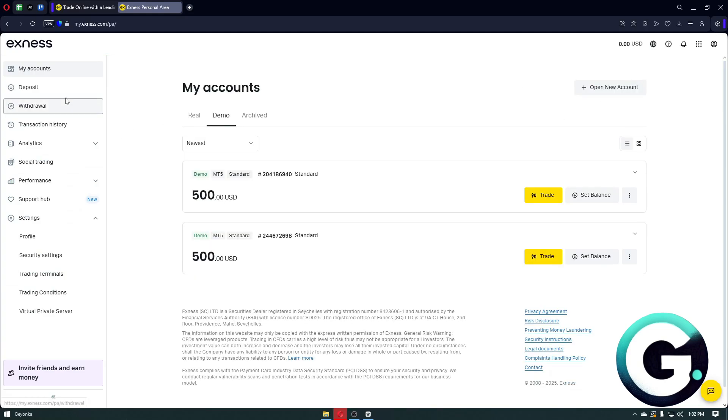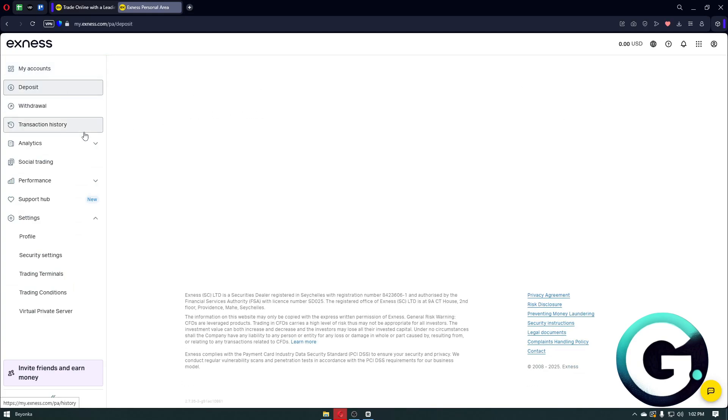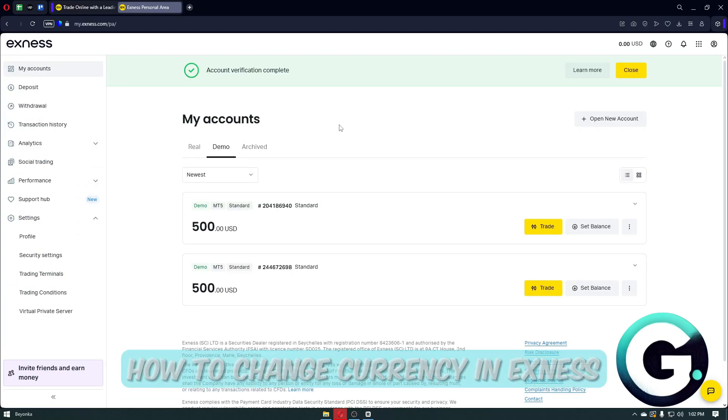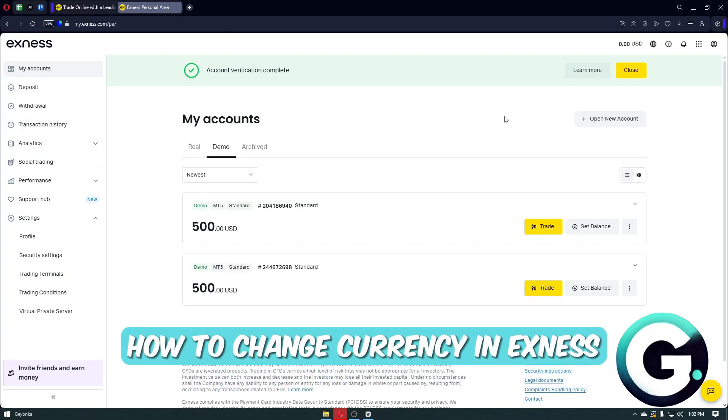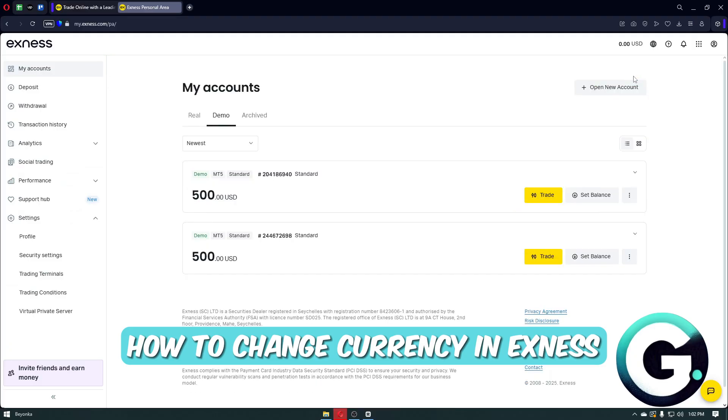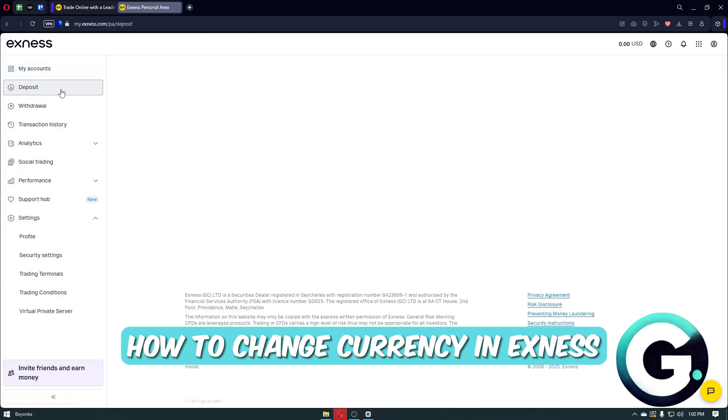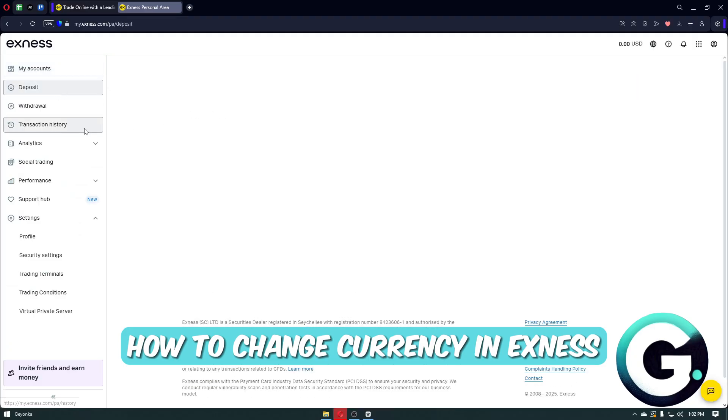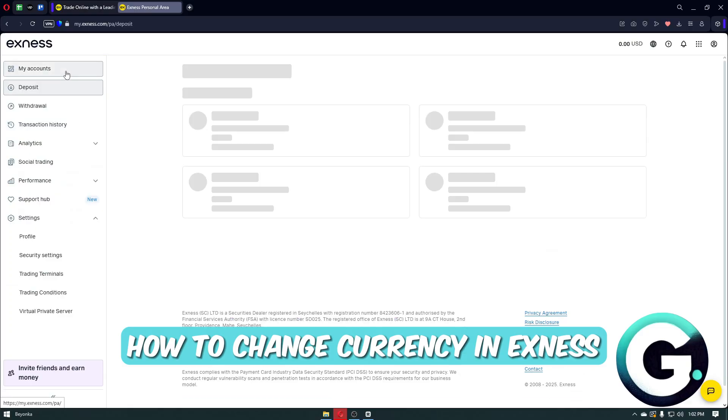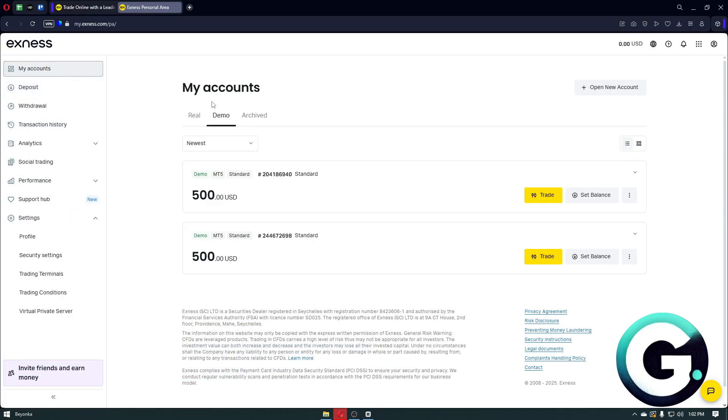Hello everyone, welcome back to Guide to Everything. In this video, I'll show you how you can change currency in Exness. So the first thing that you want to do is to simply log in to your Exness account.